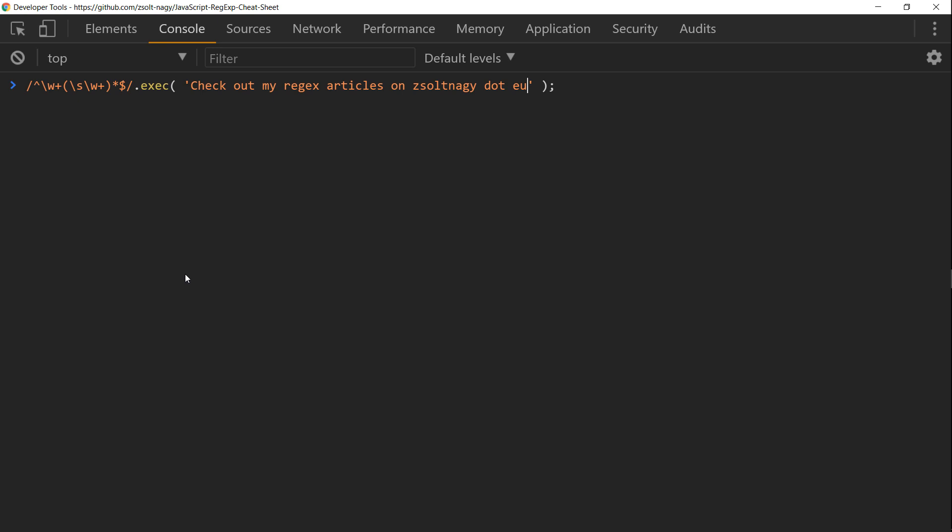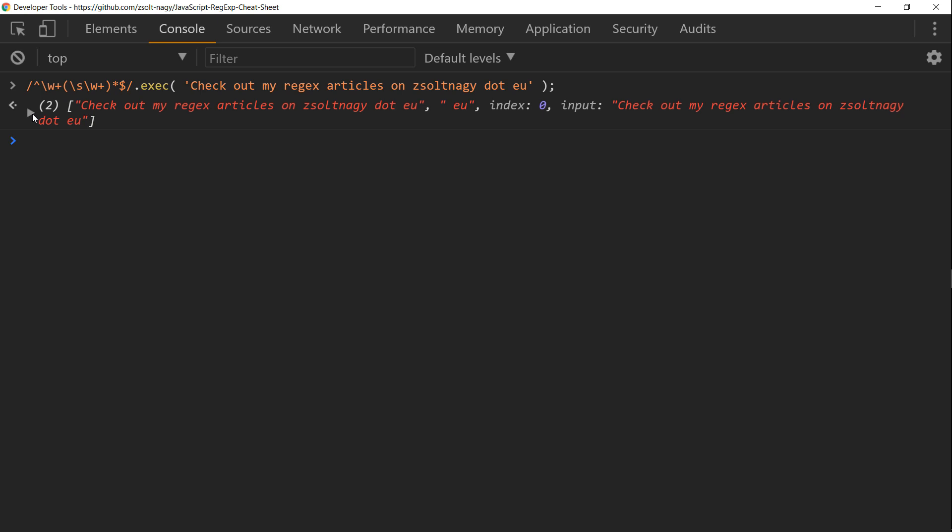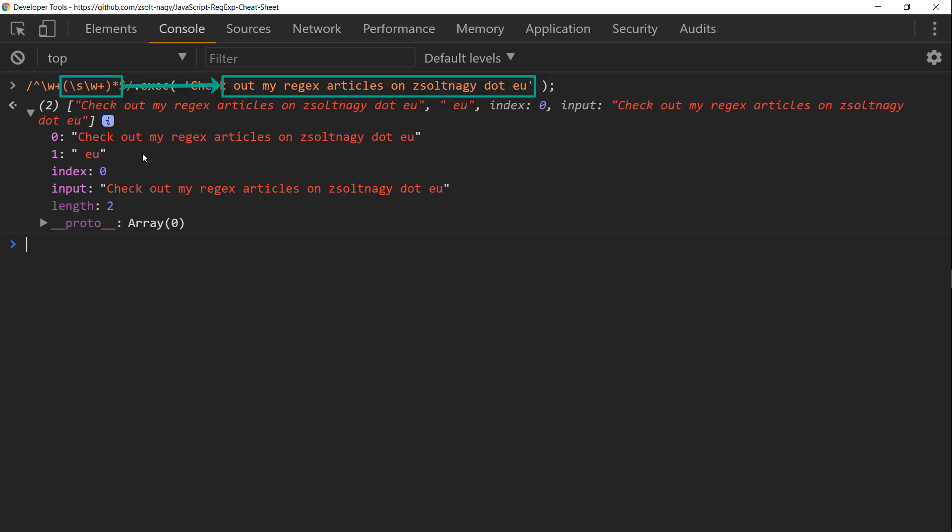Then we have a match because this regular expression matches the first word, which is 'check', and whatever is inside the parentheses and the asterisk, it's gonna match 'out my regex articles on zsoltnagy.eu'.